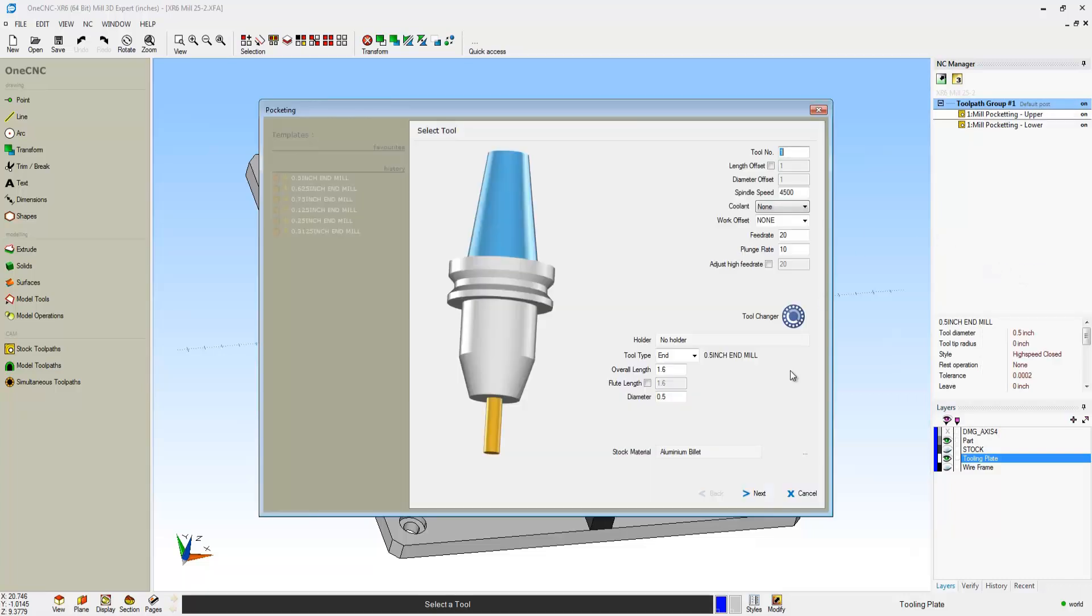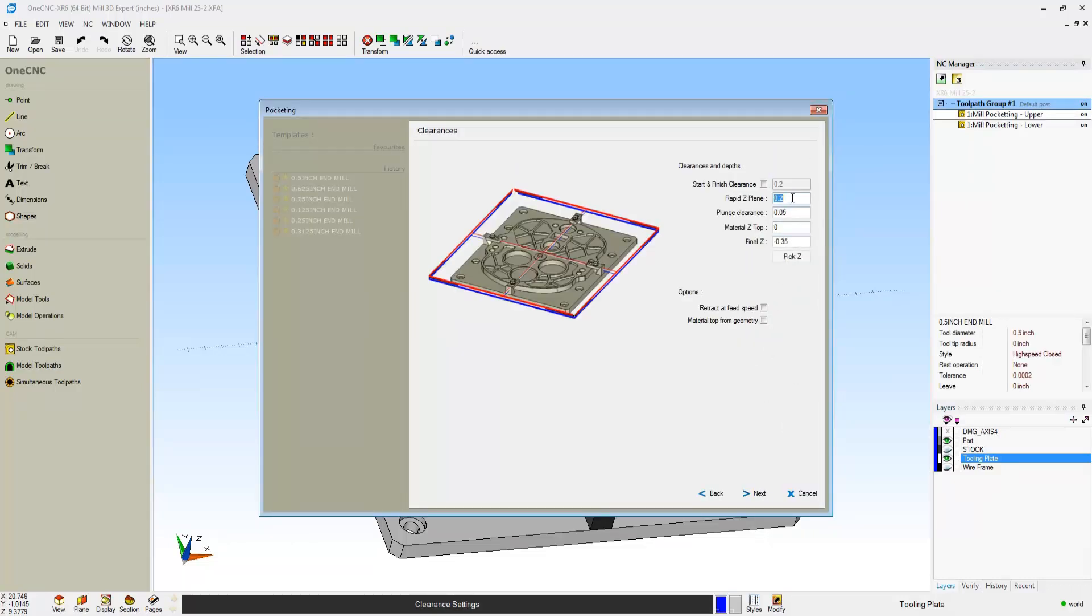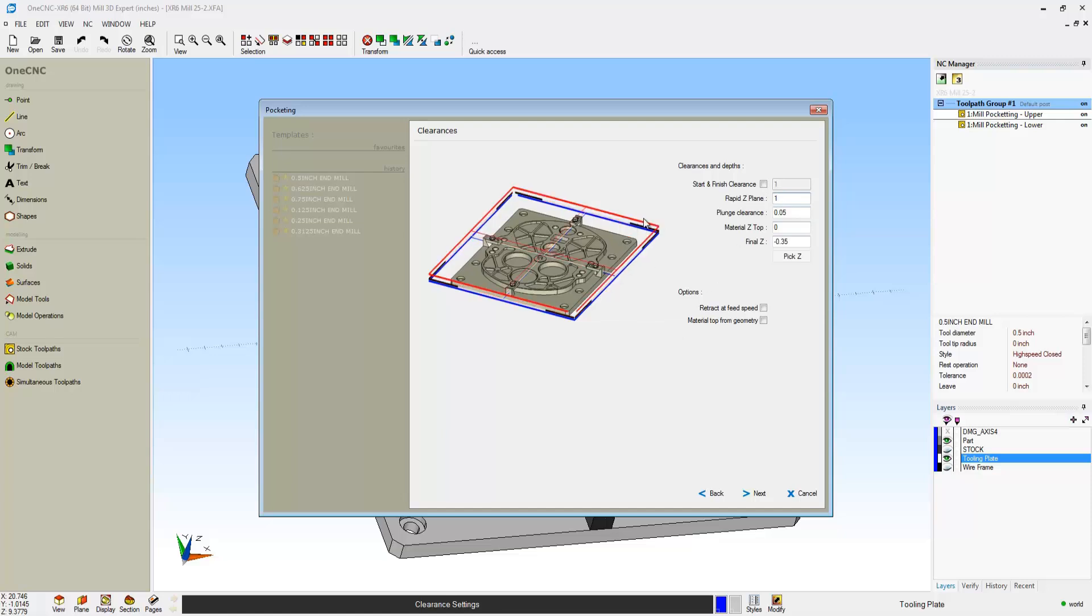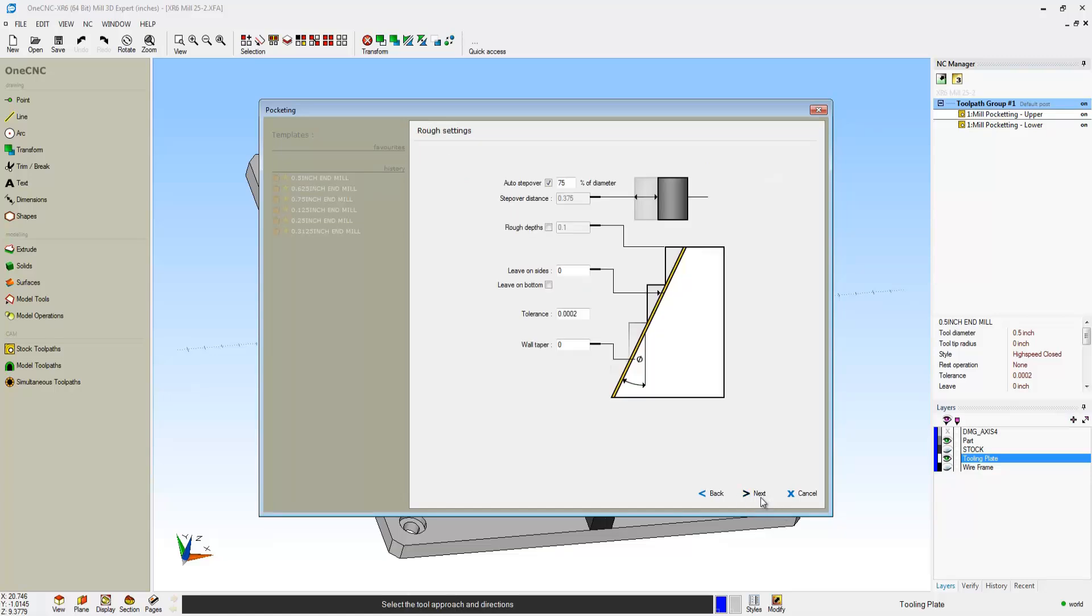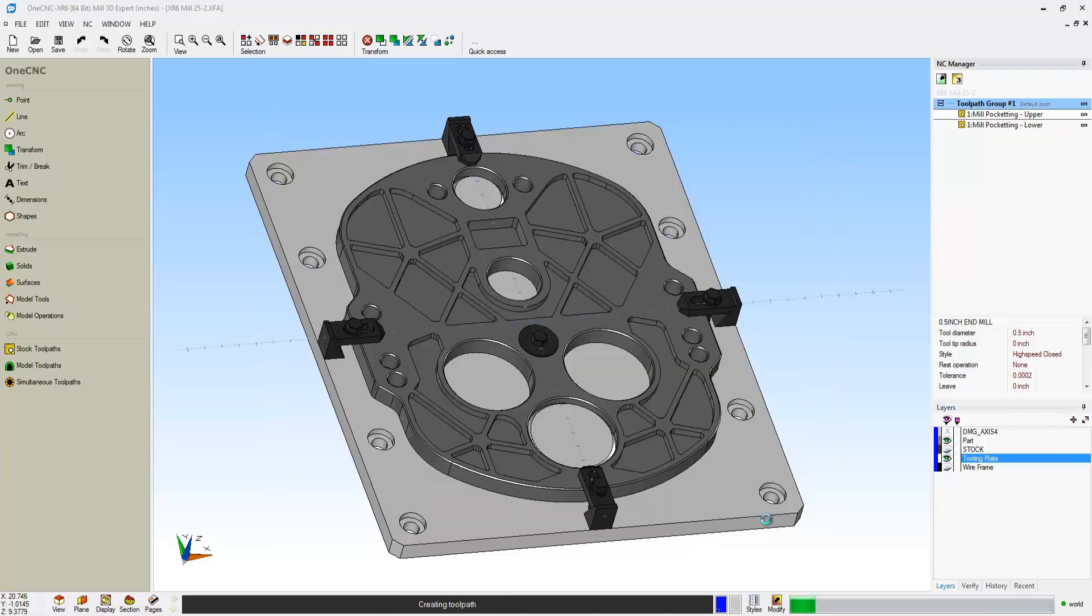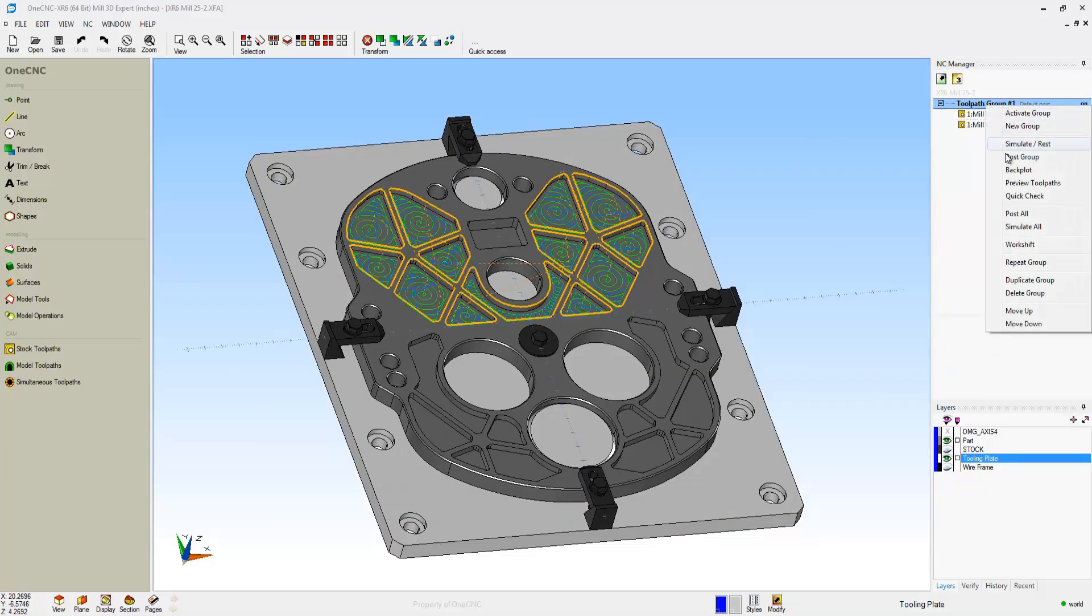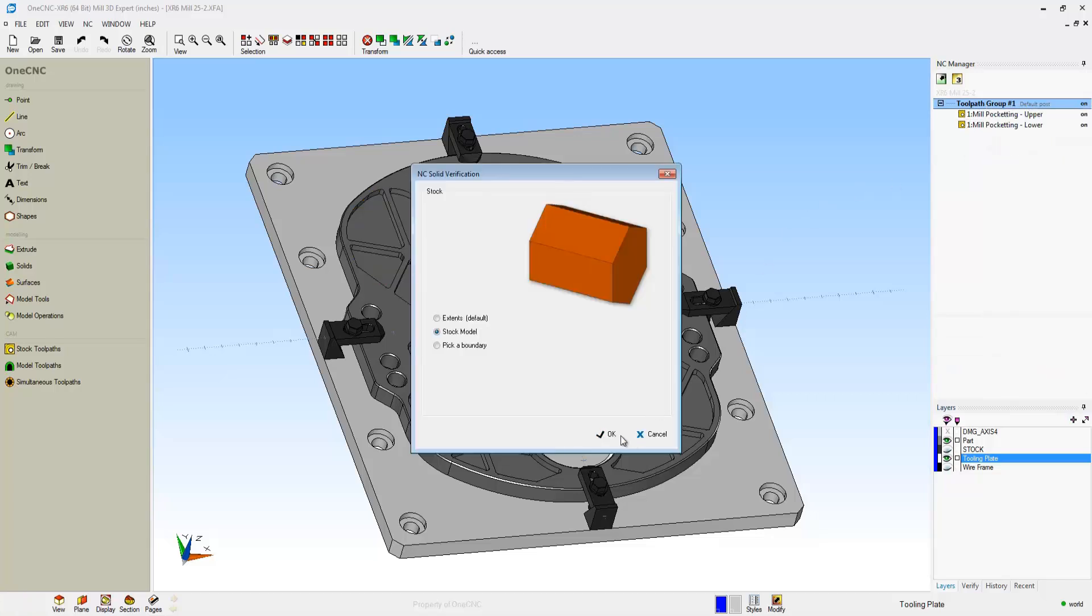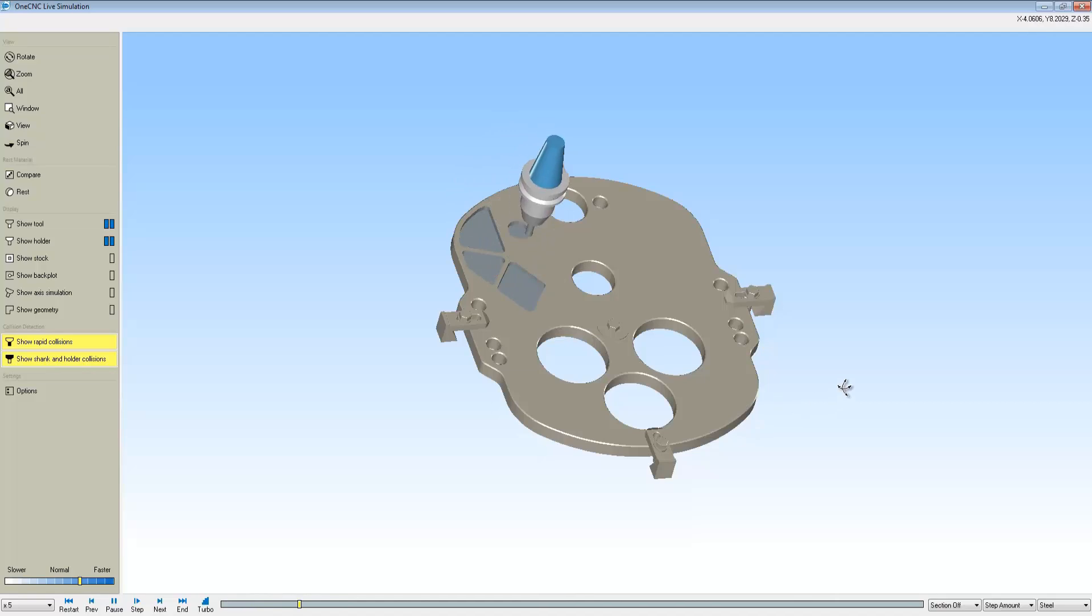So we can easily go back into the NC Manager, head over to Clearances. I'm going to change our Rapid Z plane to 1 inch. You can see that dynamically updates there. Very nice. We'll click Finish. Let OneCNC regenerate the toolpath. And now let's quickly go back into simulate. That looks good. We'll click OK. And there's the simulation now.